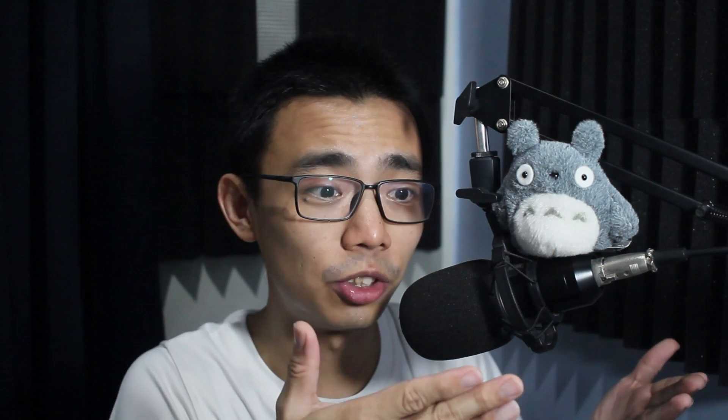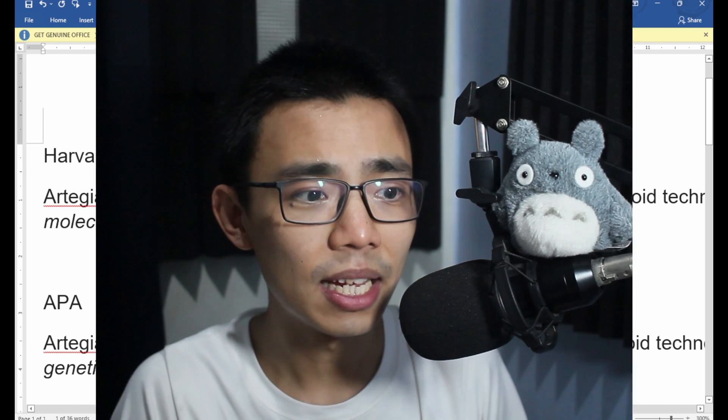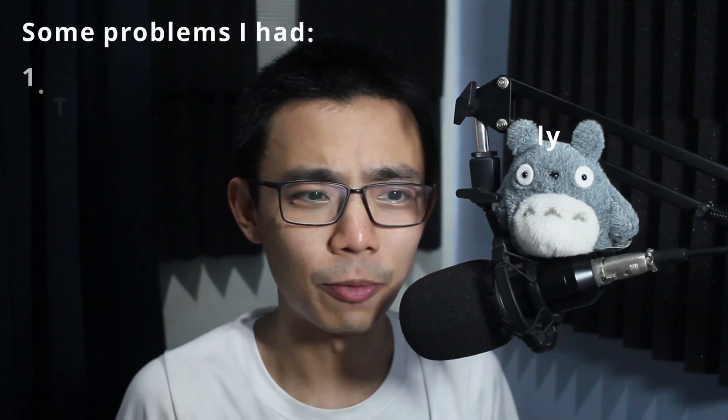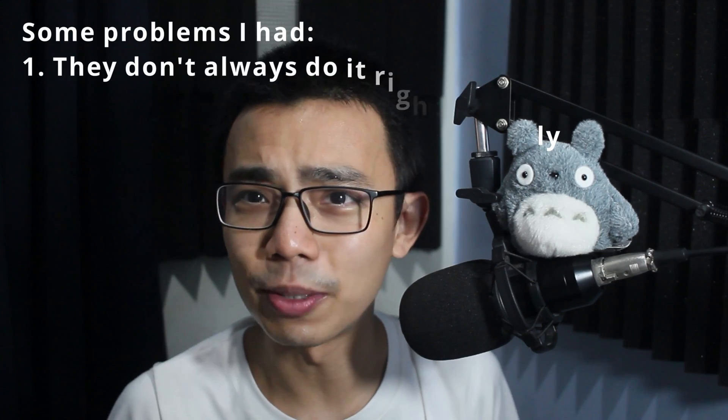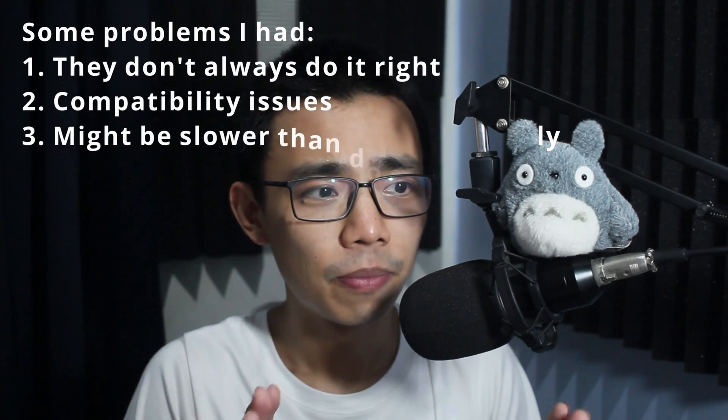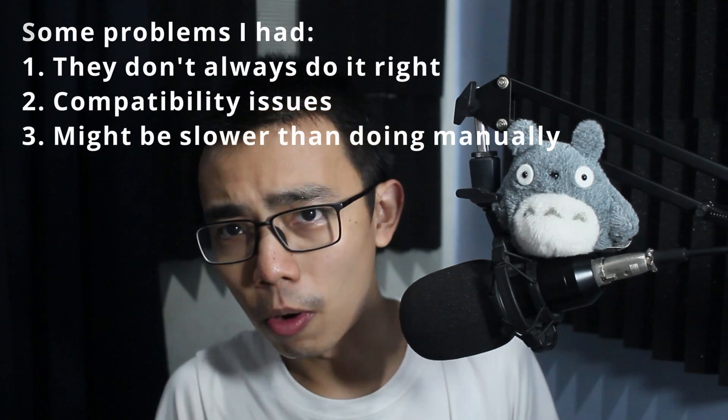For example, if you want to change from Harvard to APA, you might have to redo the whole thing. Well, you can pay for a reference manager. Why would anyone do that, right? There can be a few more.